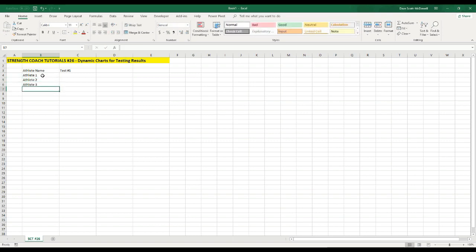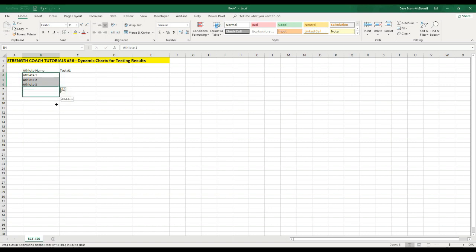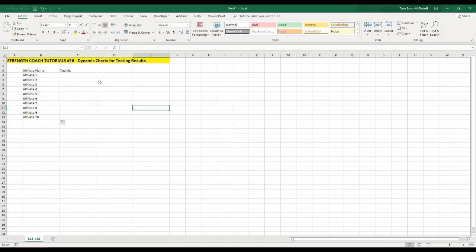And Excel is pretty smart. If I actually highlight all of these, it's going to know that I just added one each time. So I can drag in the bottom right corner and it's going to add one for me. I'll drag it down to athlete 10.